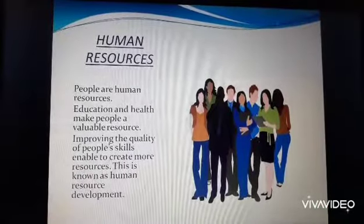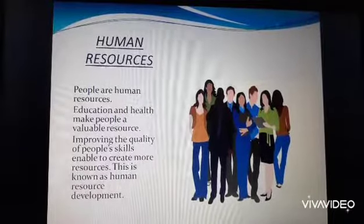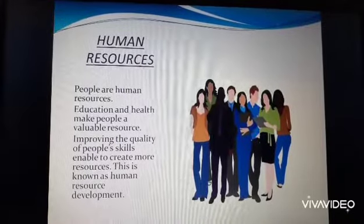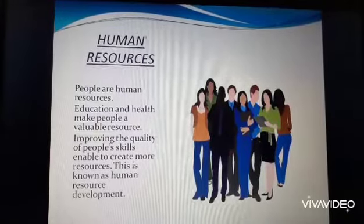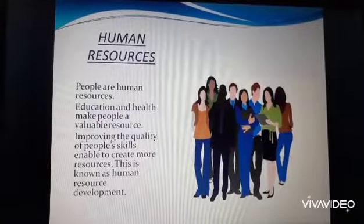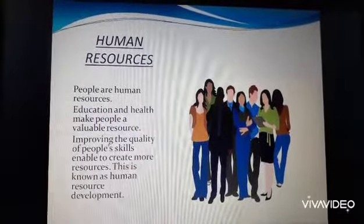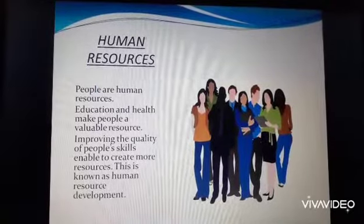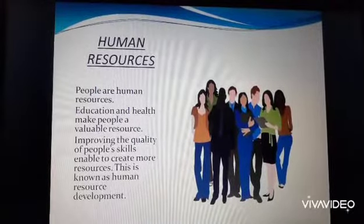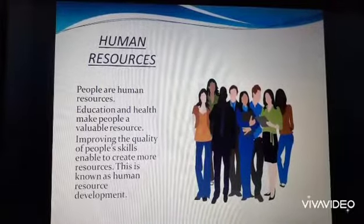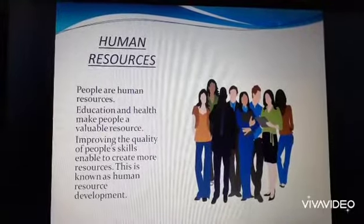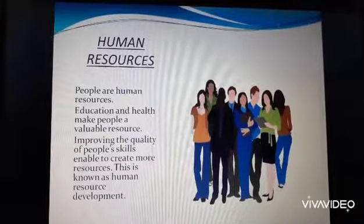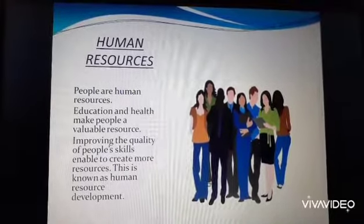What are human resources? People are human resources — you and I are human resources. People can make the best use of nature to create more resources when they have knowledge, skill, and technology to do so.